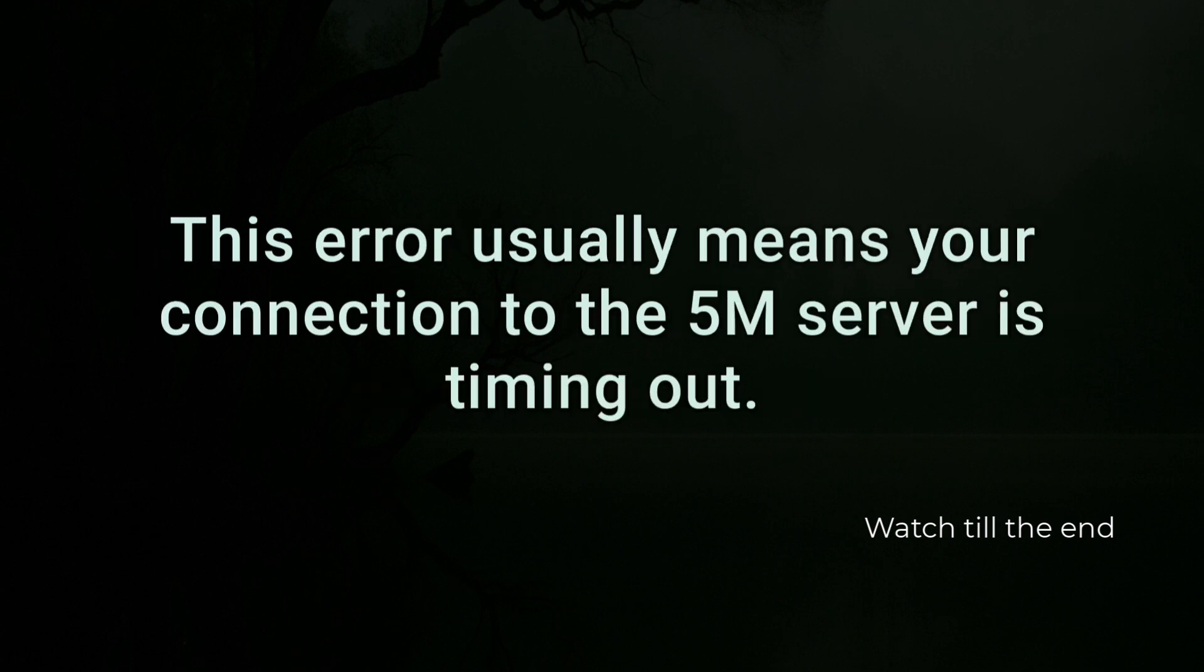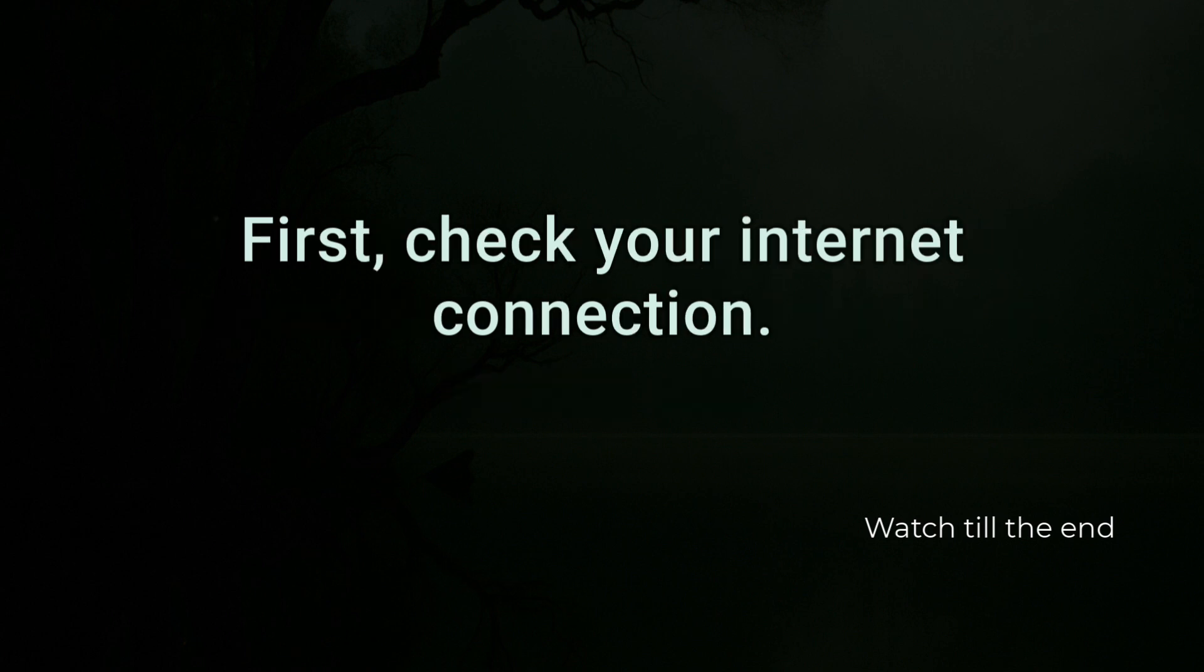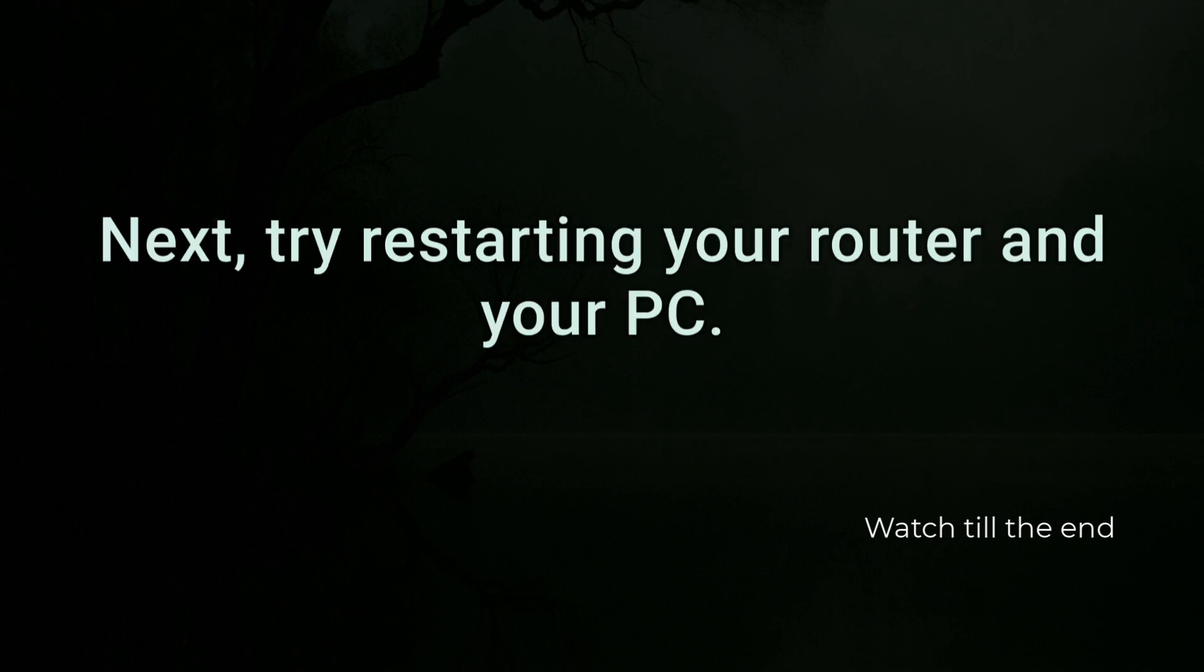This error usually means your connection to the 5M server is timing out. First, check your internet connection. Make sure it's stable and working fine.